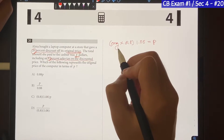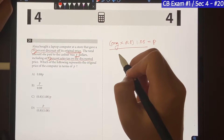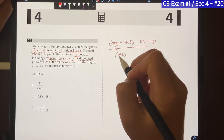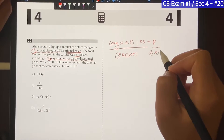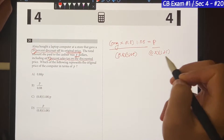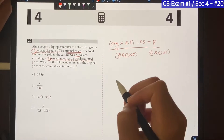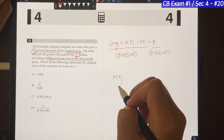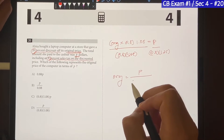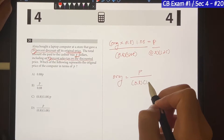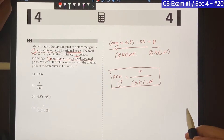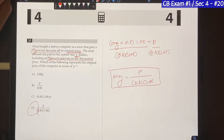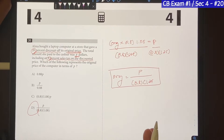To find the original price, we just isolate it. We divide both sides by 0.8 and 1.08 — they cancel out on the right side. So original equals P divided by 0.8 times 1.08. That will be the original price, and the answer is choice D. That's how you solve it without a calculator.